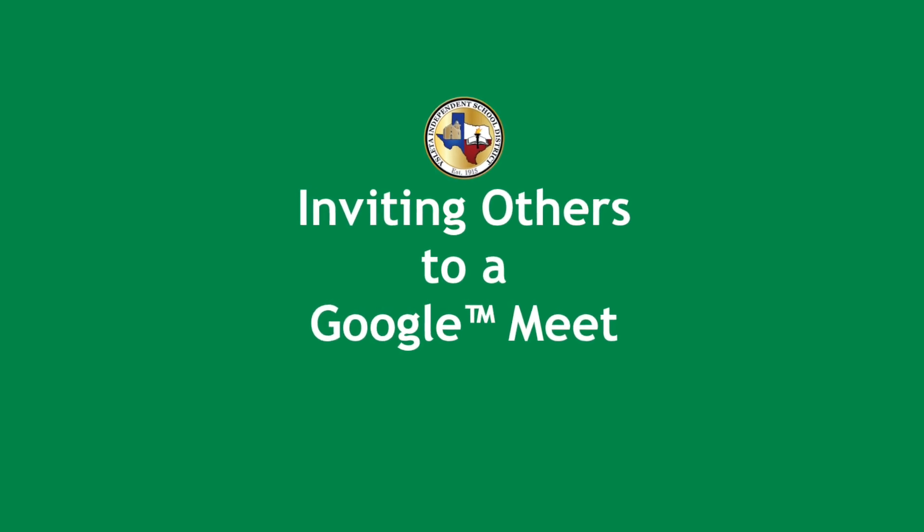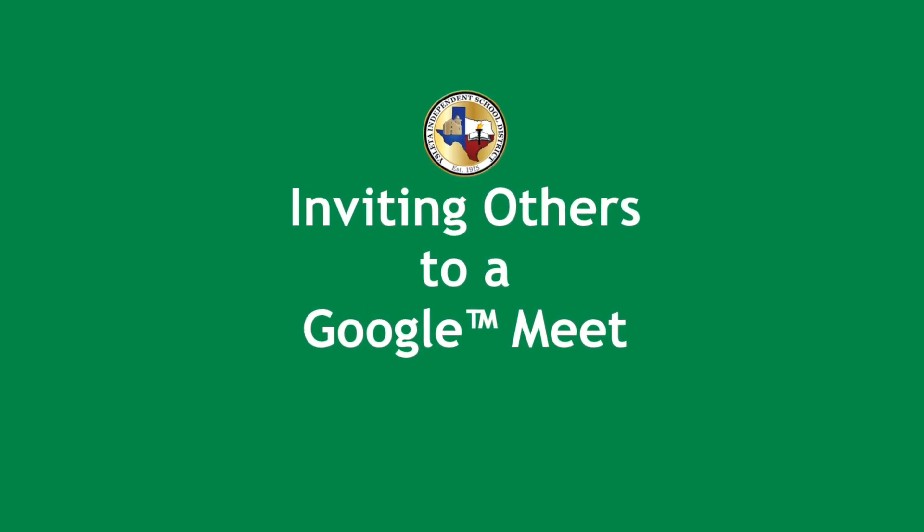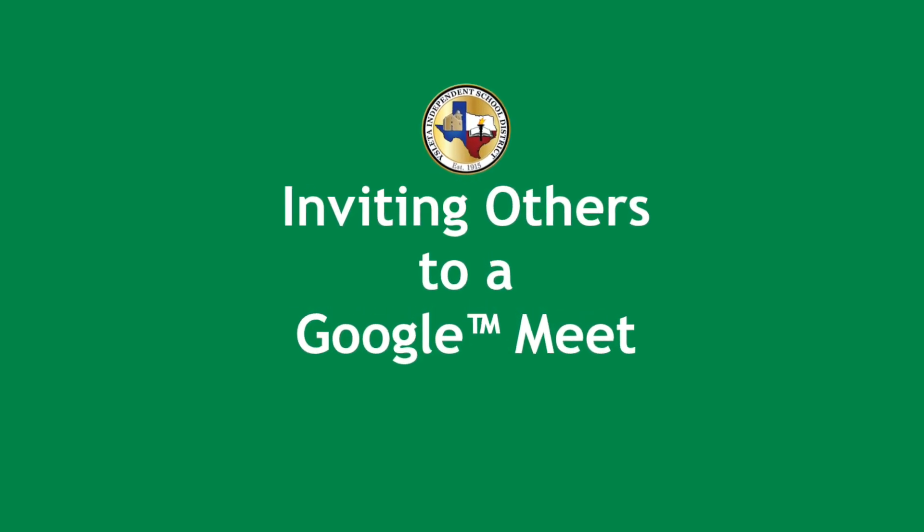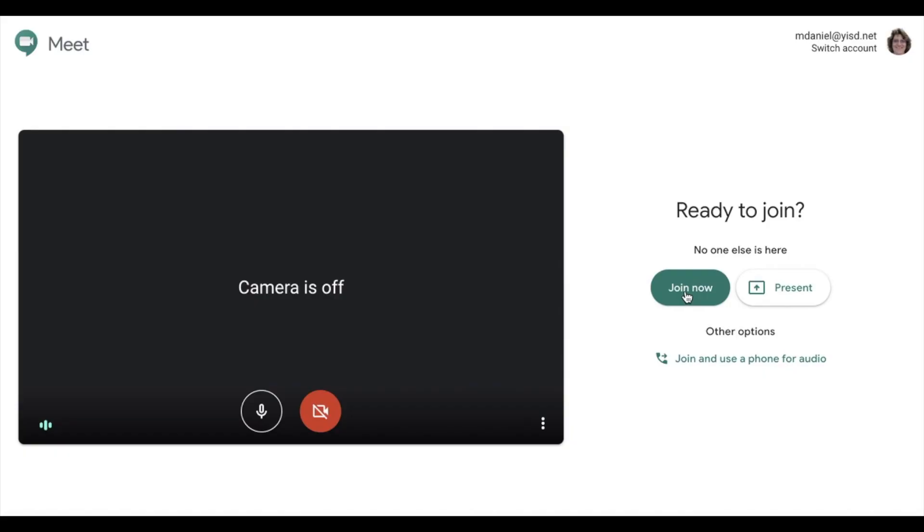Welcome to inviting others to a Google Meet. First create your Google Meet and join.